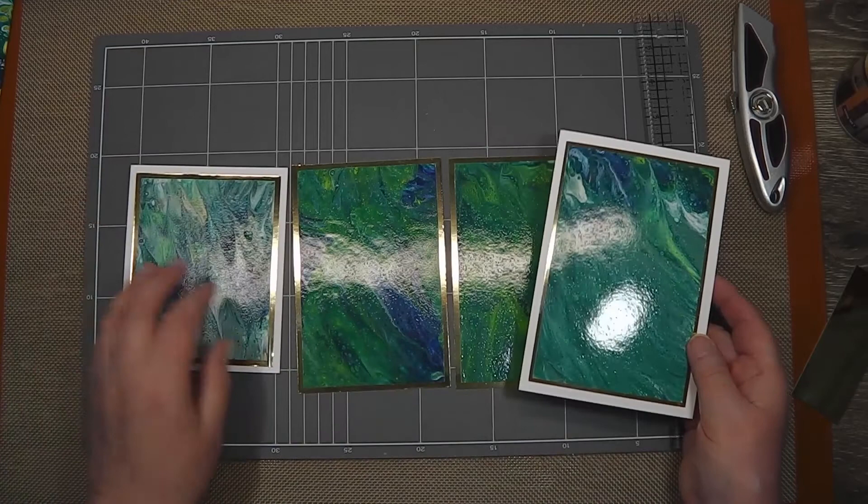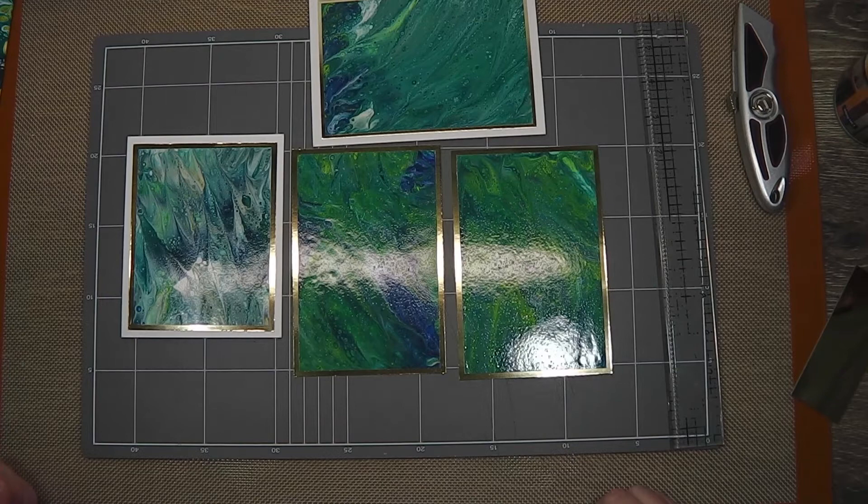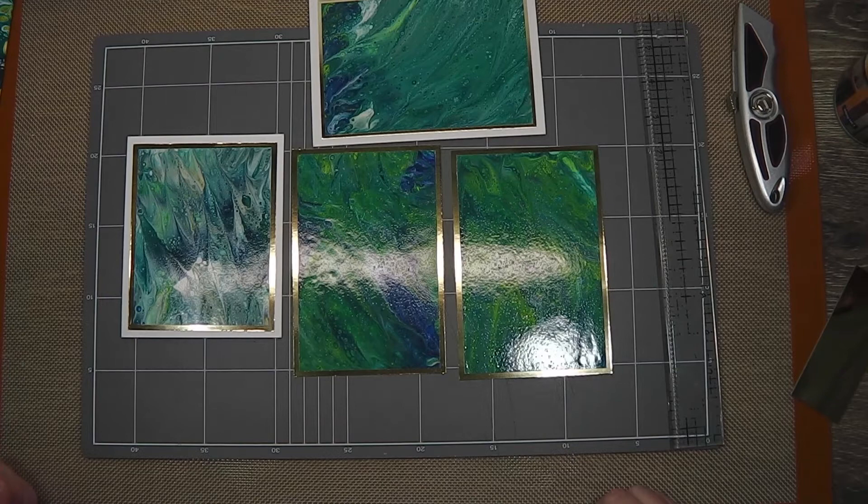So there you go, that's today's little thought on other ways to use up your acrylic pour leftovers. Bye for now.